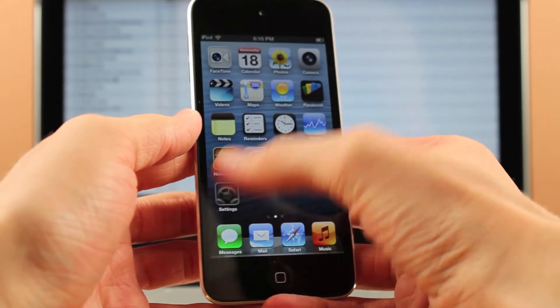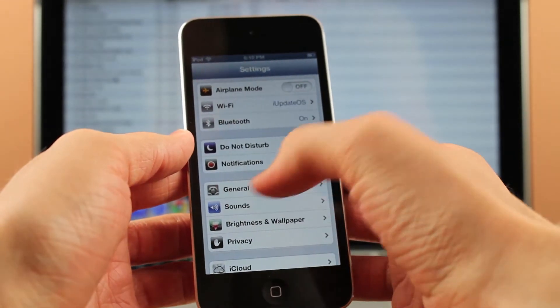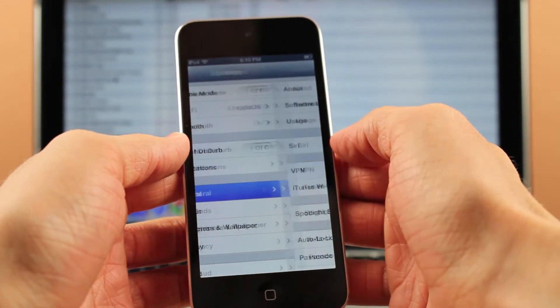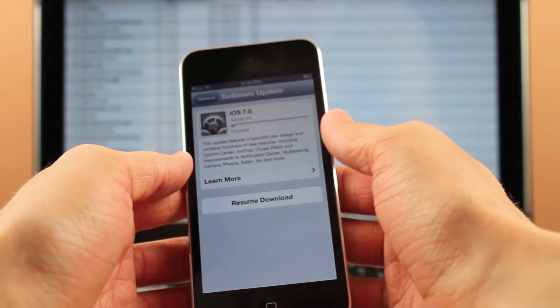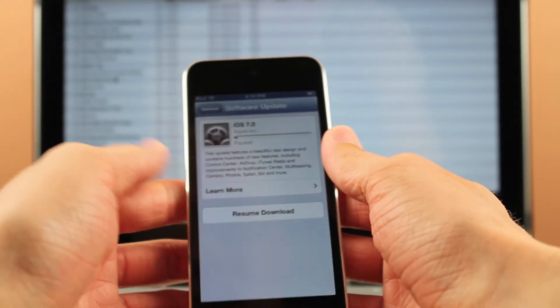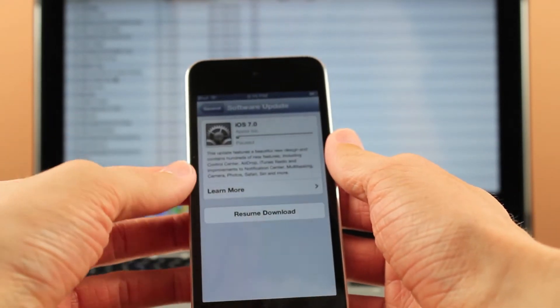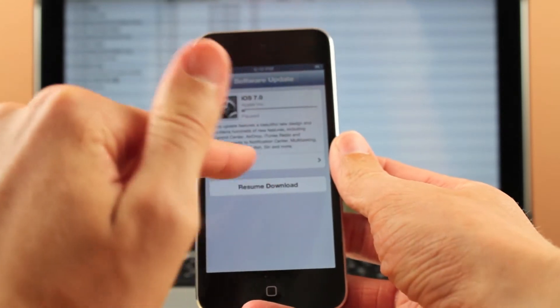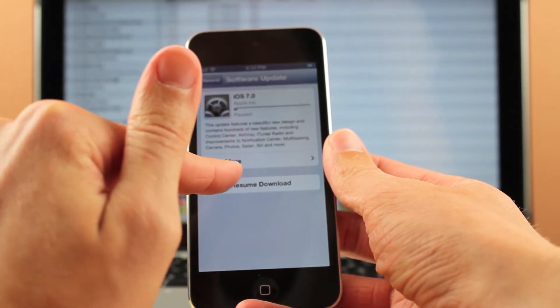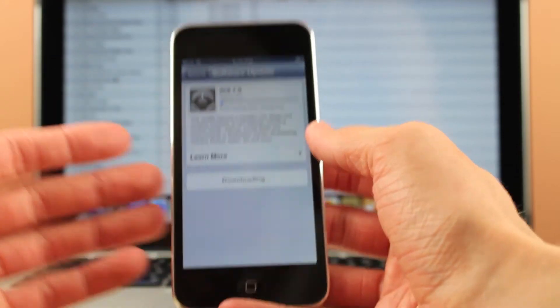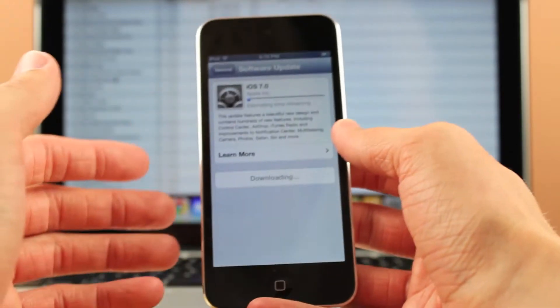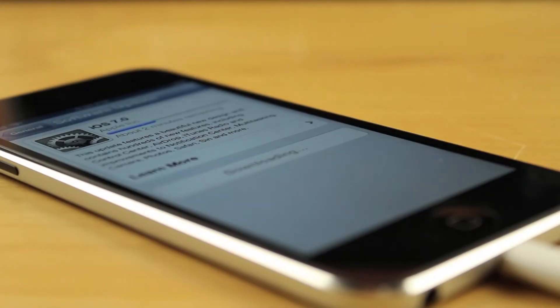So to start off, the easiest way to do this is just to go into the Settings app on your device, click on the General section, and then click on the section that says Software Update. Depending on how fast your internet is, it may take a while after the checking for update page, but after that's done loading, you should see a thing that says iOS 7.0 — Update Now.